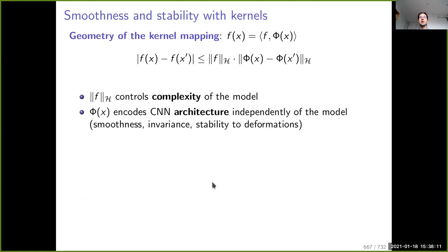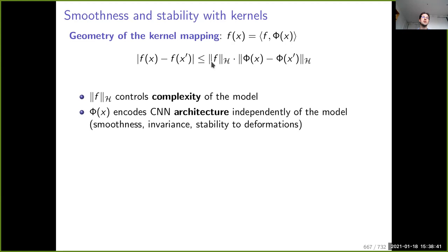Using our kernel representation, if we can say that phi(x) is close to phi(x') when x' is a deformed version of x, we can guarantee similar predictions when the norm of the model is small enough. The model norm characterizes complexity: with a small norm and a stable kernel mapping, we get stability. phi(x) encodes things related to the CNN architecture that are independent of the training data.